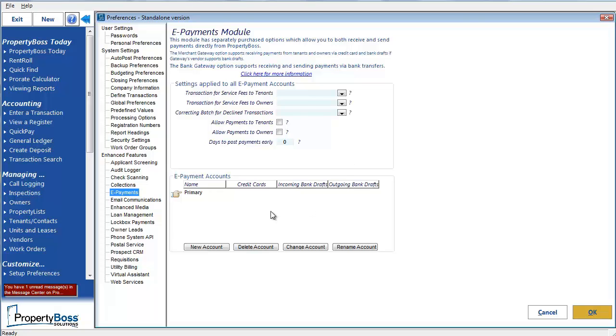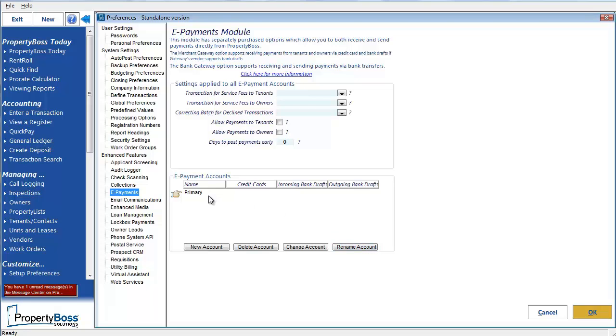Let's skip down to this bottom section for ePayment accounts. By default, PropertyBoss names the first account as Primary, but notice the fields next to it are blank because this account hasn't been set up yet. There is also a Rename Account button in the lower right to allow you to change the name of this account. The finger is currently pointing to this primary account, meaning it is currently being selected, so I will now click on Change Account.